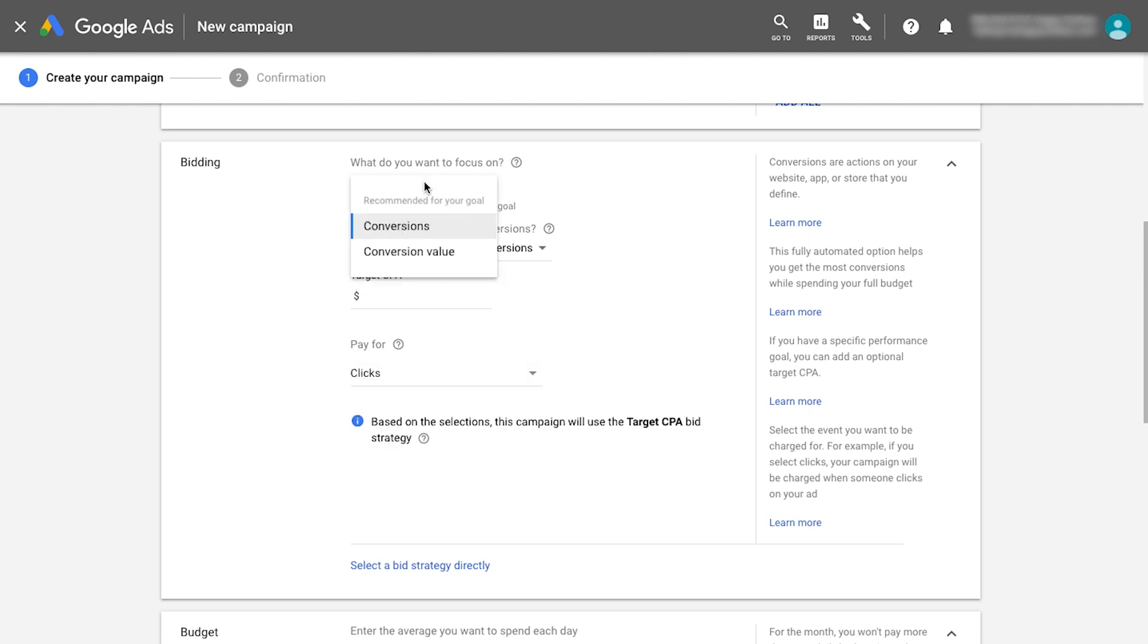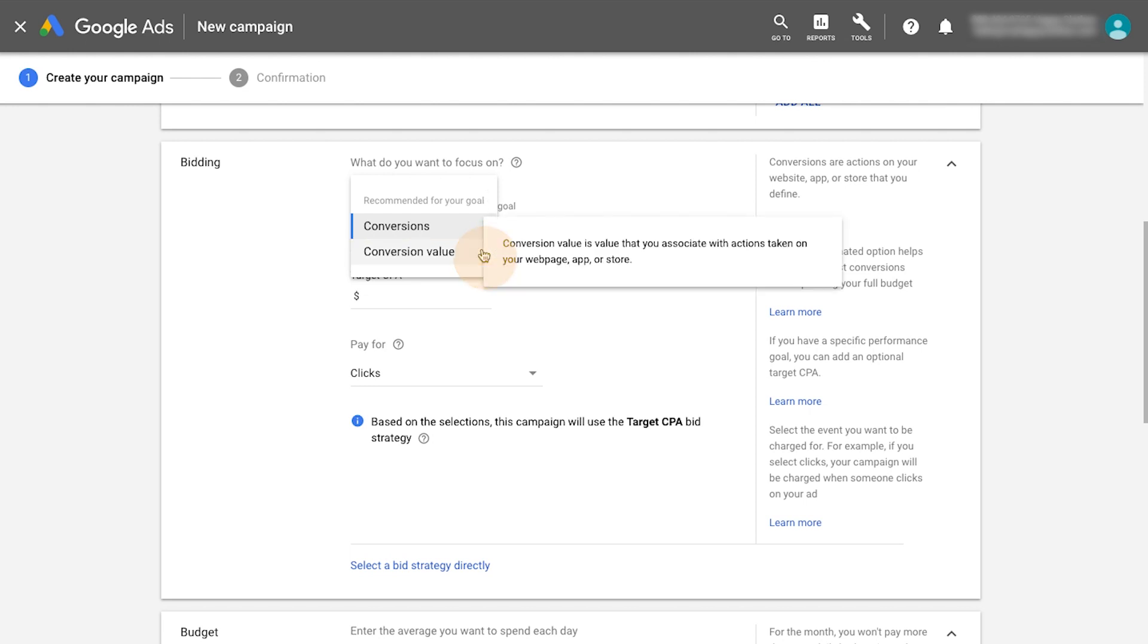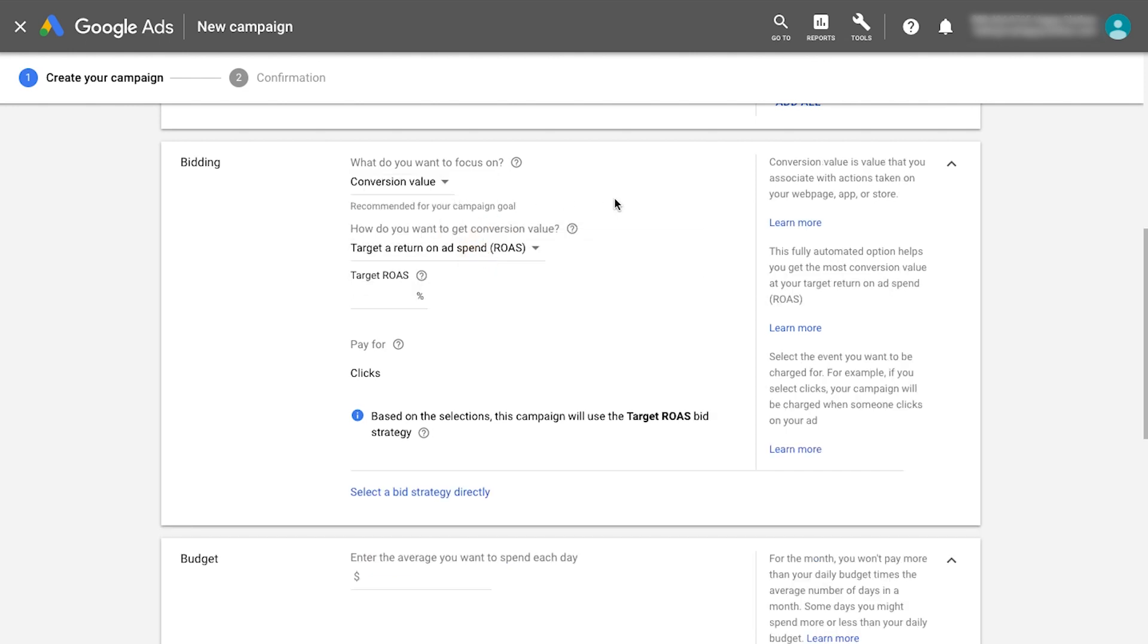Selecting conversion value will utilize a target ROAS bid strategy. Since this bid strategy is based on conversion values rather than conversions, you'll pay each time someone clicks on an ad.